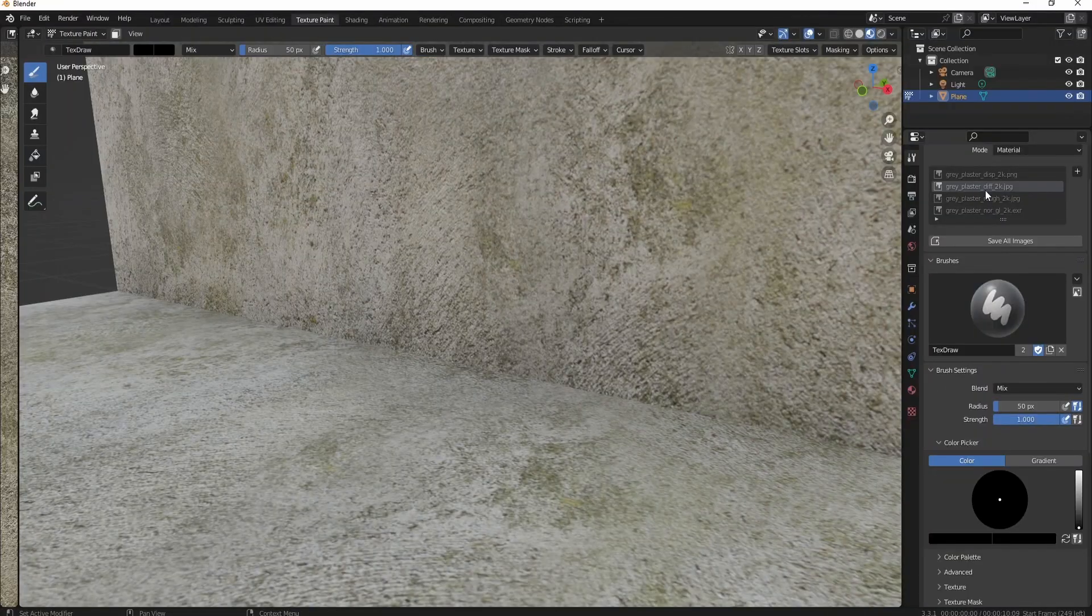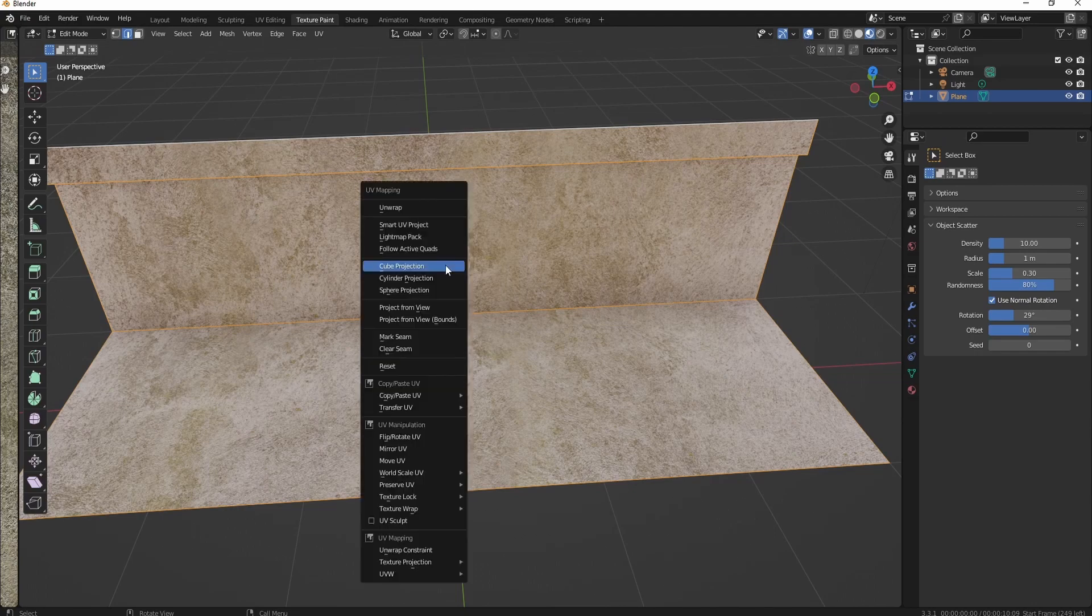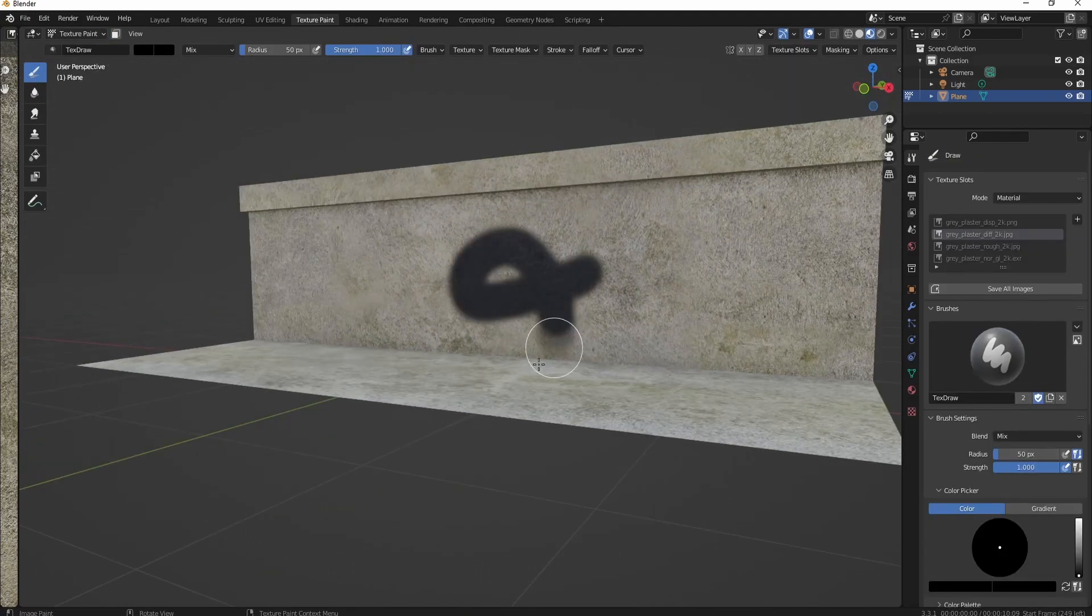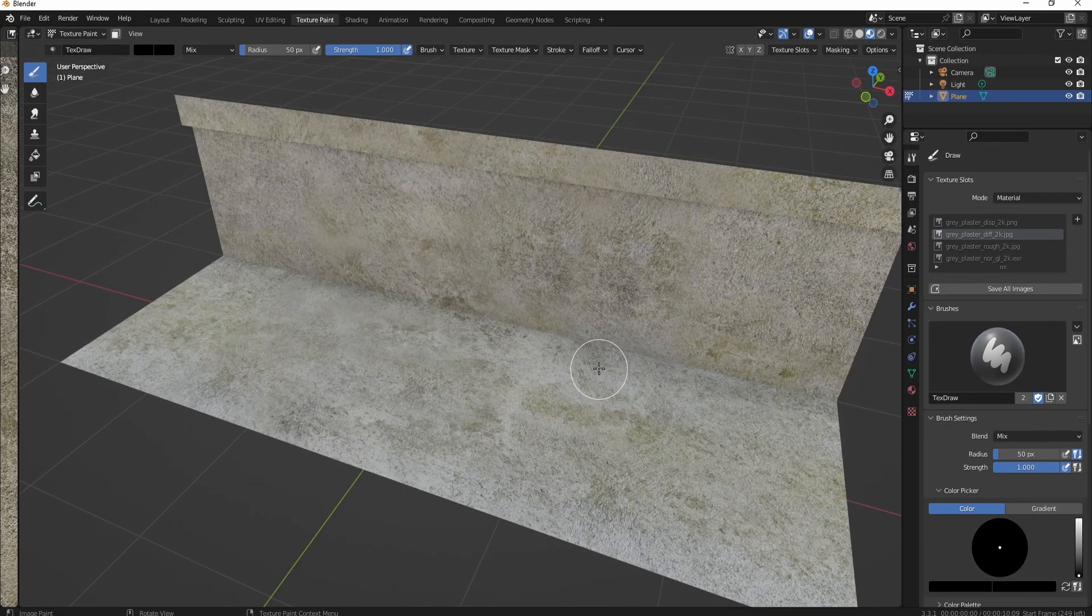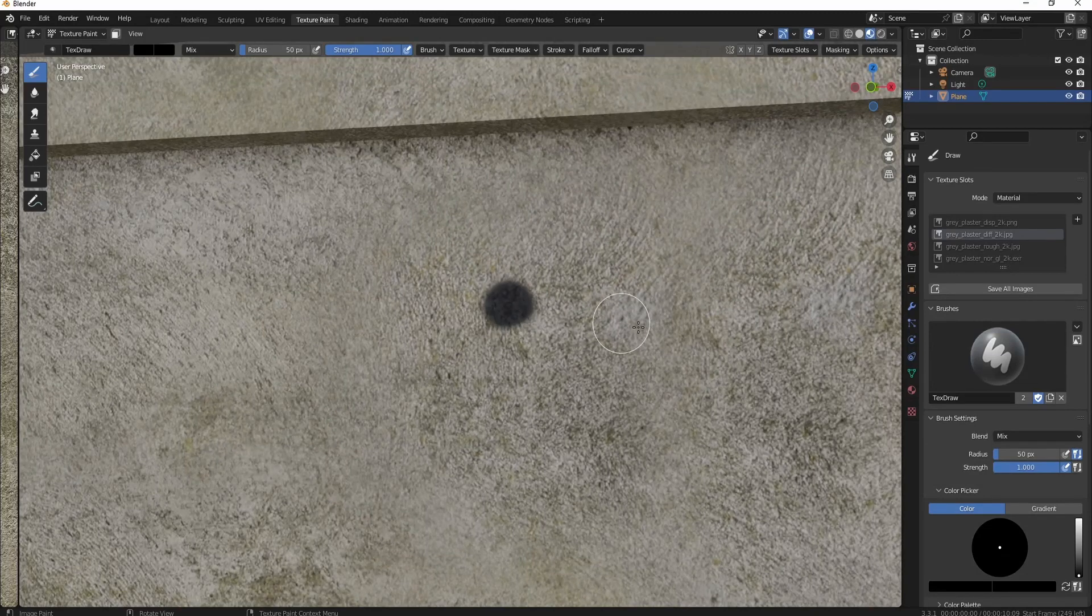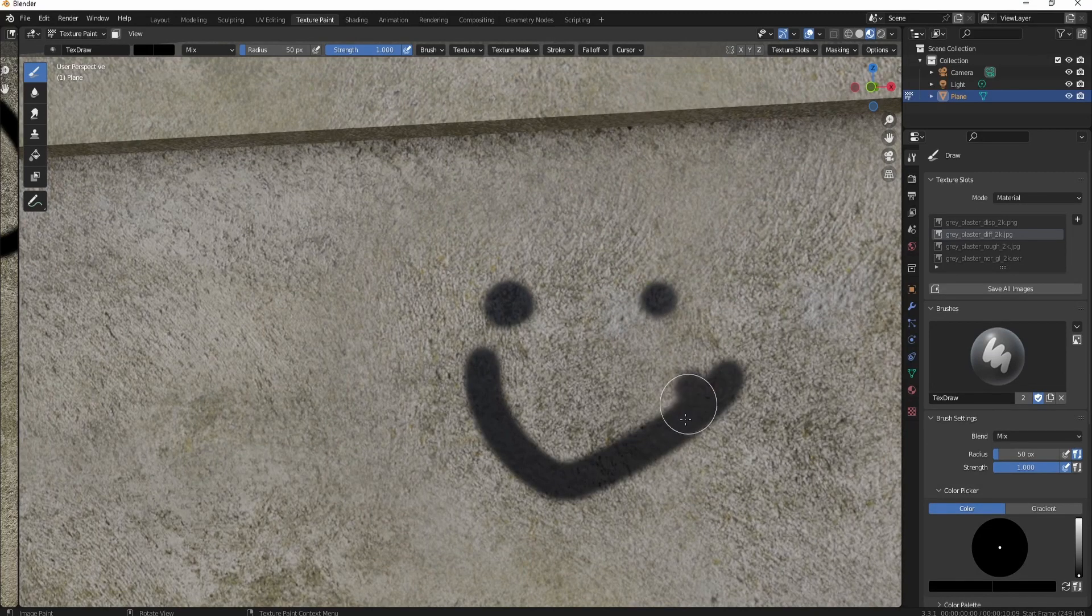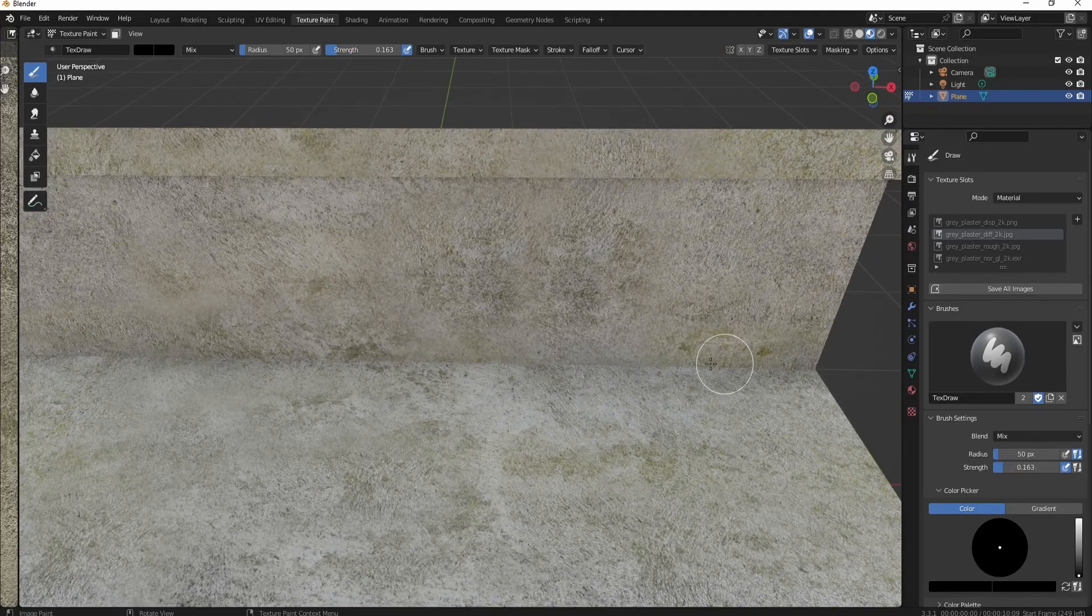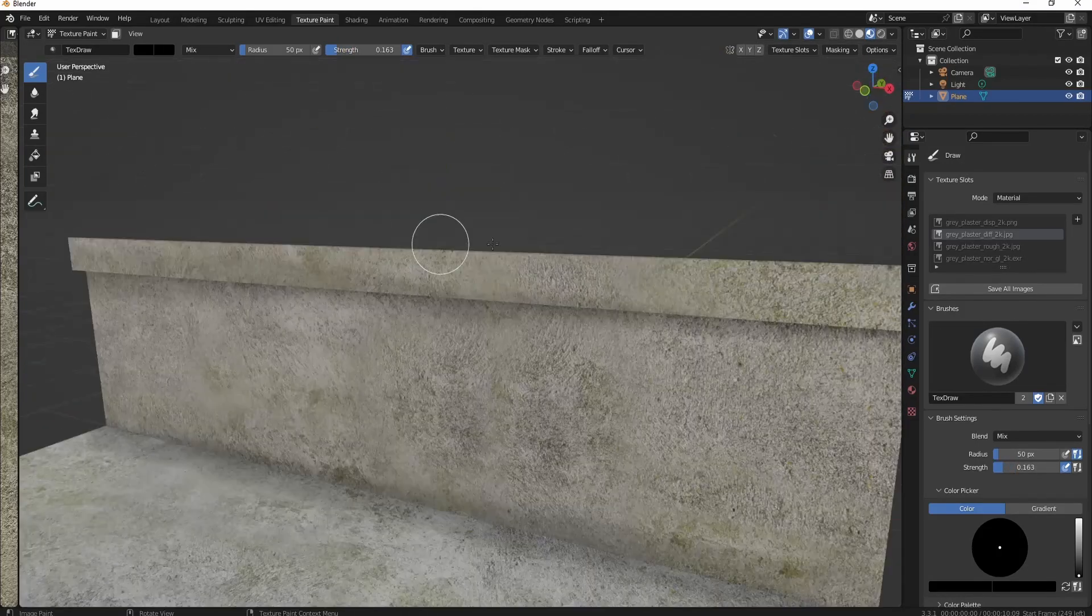You can take your object, tab into edit mode, and then press U, and then smart UV project. That's really important, smart UV project. And now you can see it works and you can paint like graffiti like that. Some stuff I'm gonna do is just take down the strength and then I'm just gonna kind of get some of the corners.